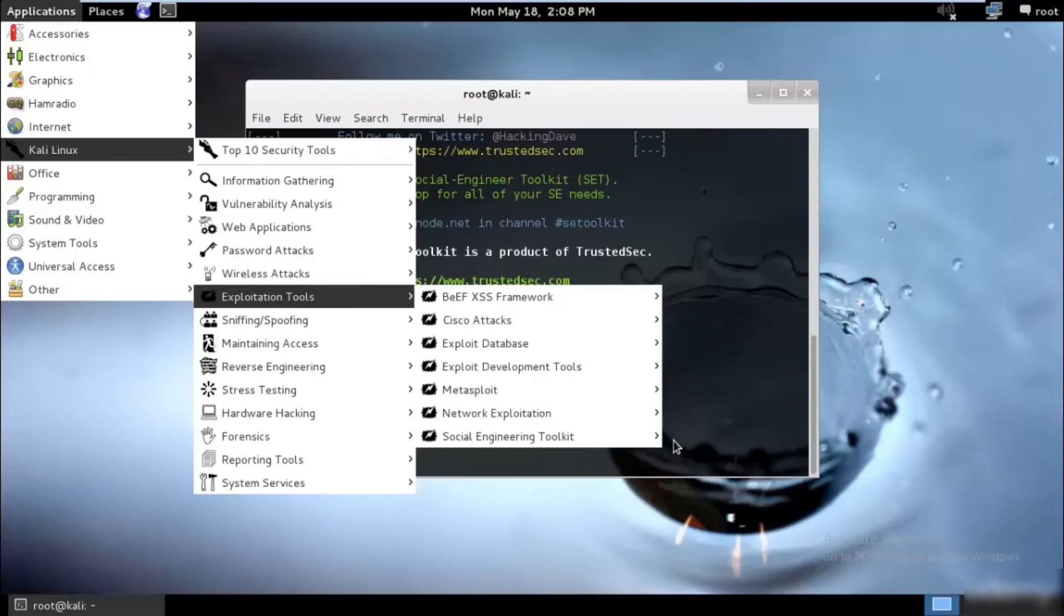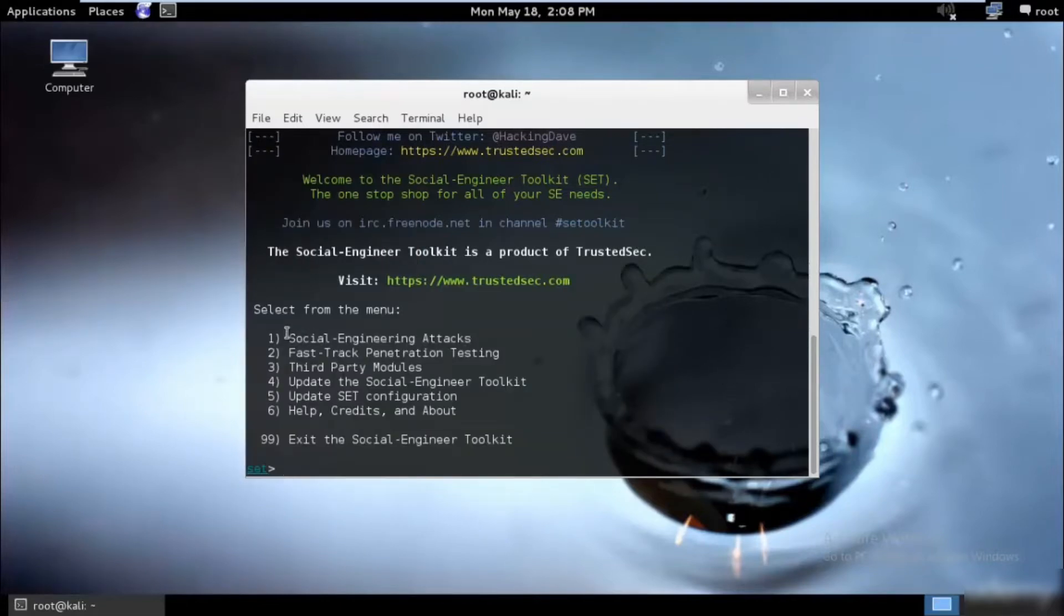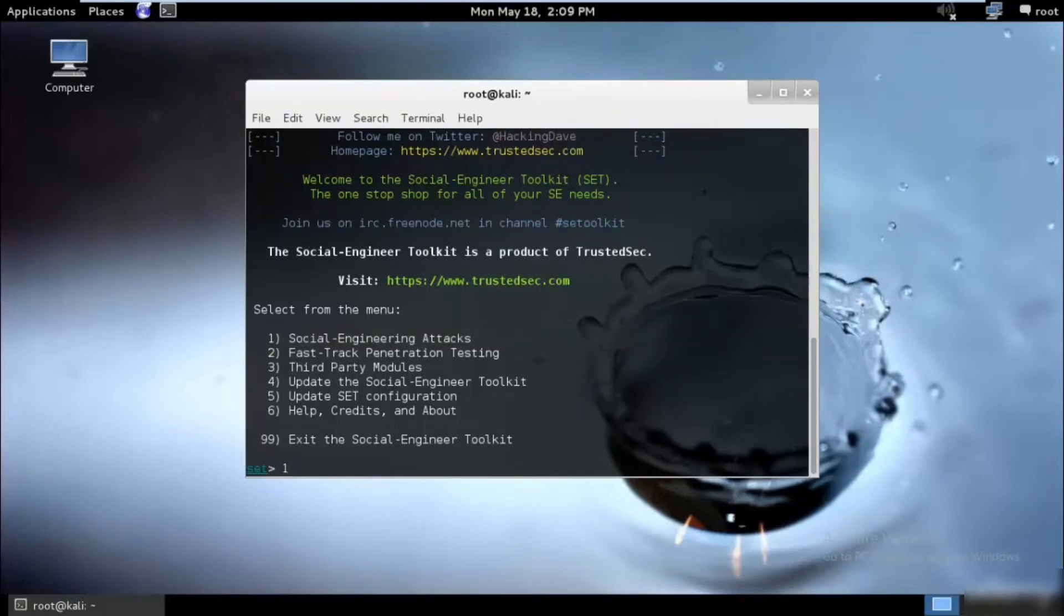Exploitation tools, Social Engineering, and SEToolkit. Perfect, both are the same so it doesn't matter. Once you go ahead and start it, you will see the Social Engineering toolkit over here. We would be using the first point over here, so I'll just click one and enter.